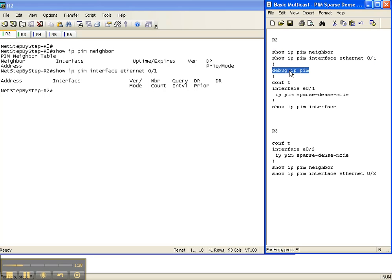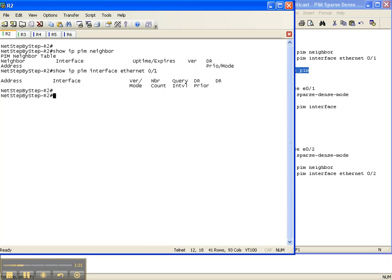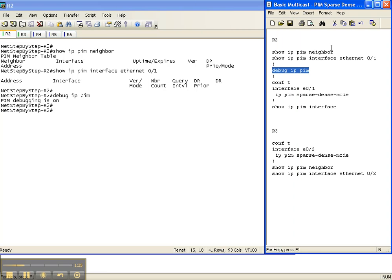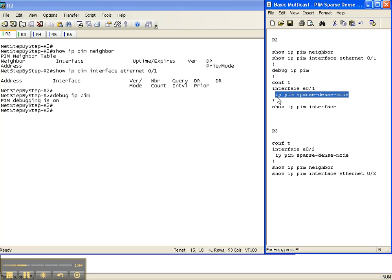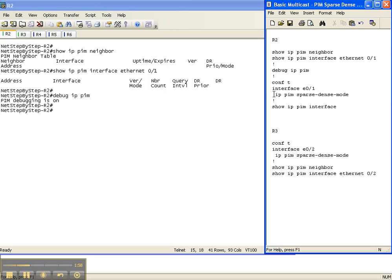I'm going to enable the debug IP PIM command so we can see how things unfold as we configure sparse dense mode. The way you do that is go underneath the interface you want to enable PIM on and execute the command IP PIM, followed by the type of PIM you want to run. In this case, with this video cheat sheet, we want to enable sparse dense mode. Go underneath the interface and execute the command IP PIM sparse dense mode.